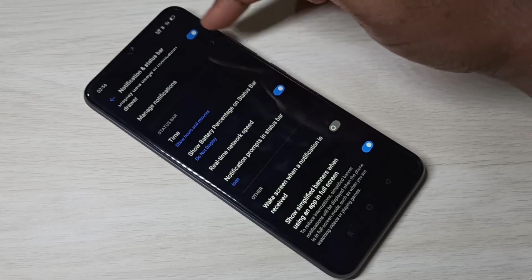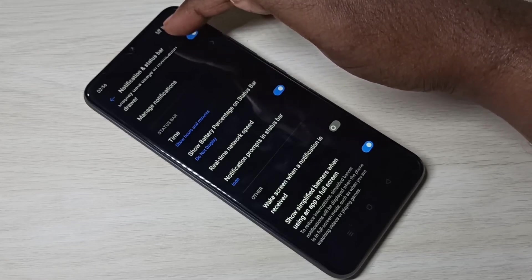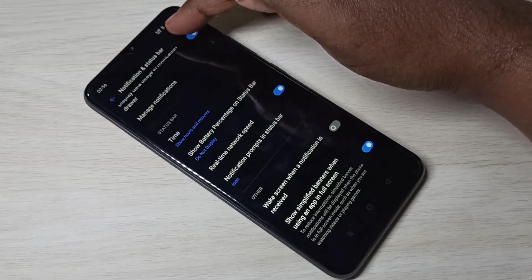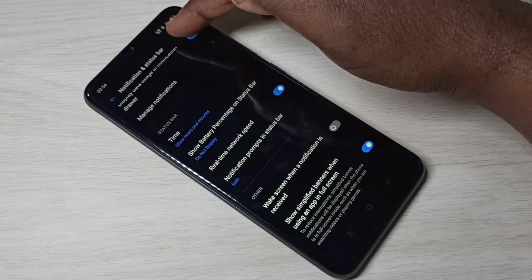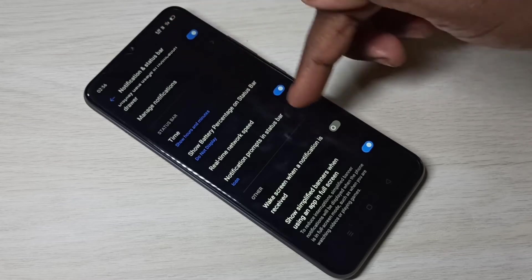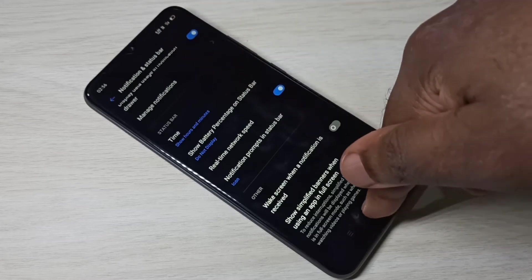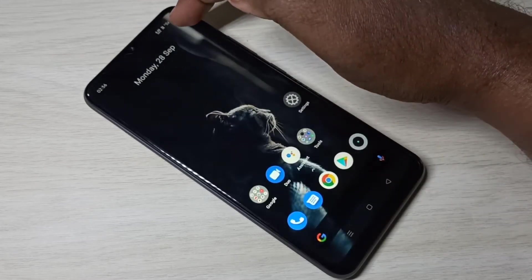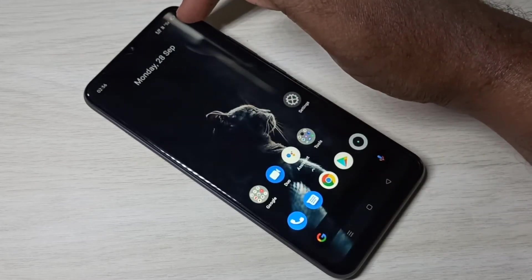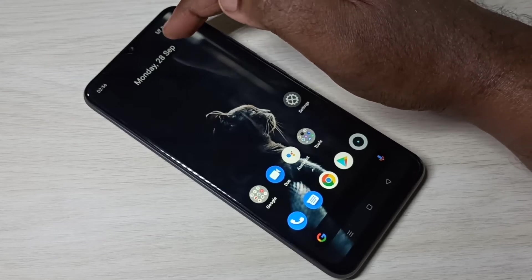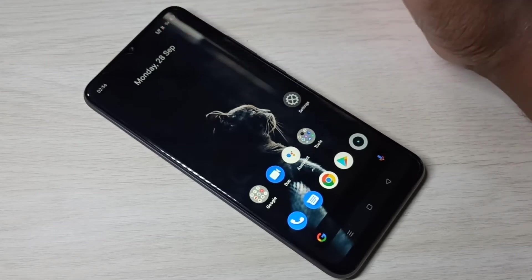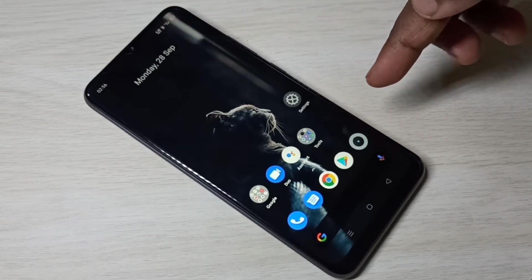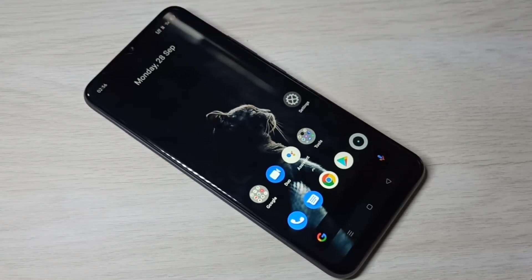When you enable this option, you can see real-time internet speed, but it won't show you the daily data usage — it only shows real-time internet speed. If you want to show daily data usage, you'll need a different approach.